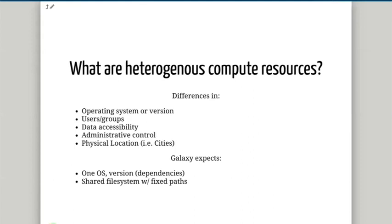Data accessibility is another issue. If you have a compute resource in a different data hall in your university that doesn't have access to the Galaxy file system or the temporary job working directories that Galaxy would normally use, then how do you get to use that compute resource? And do you have full administrative control? If you're using your university's HPC system, the answer is probably no — so how do you get Galaxy to use those resources if you don't have administrative control?